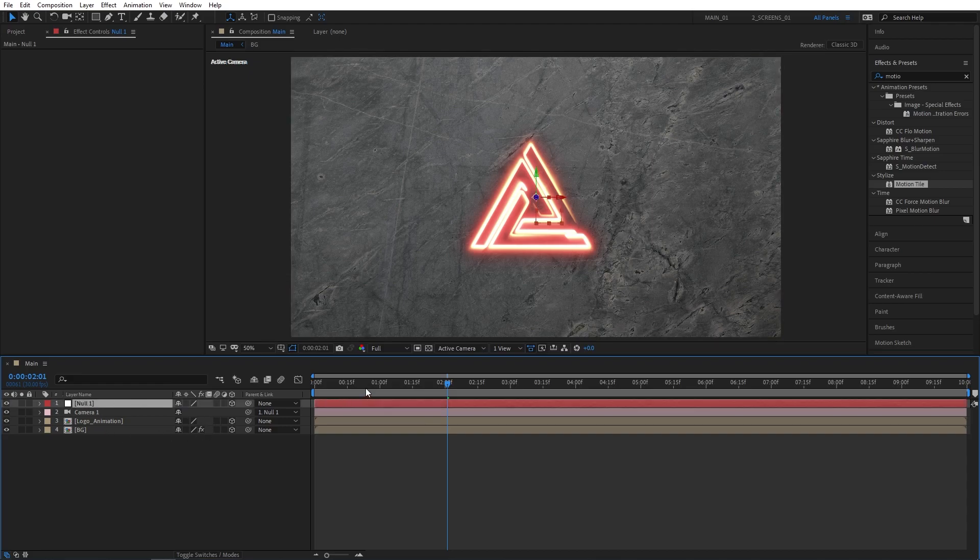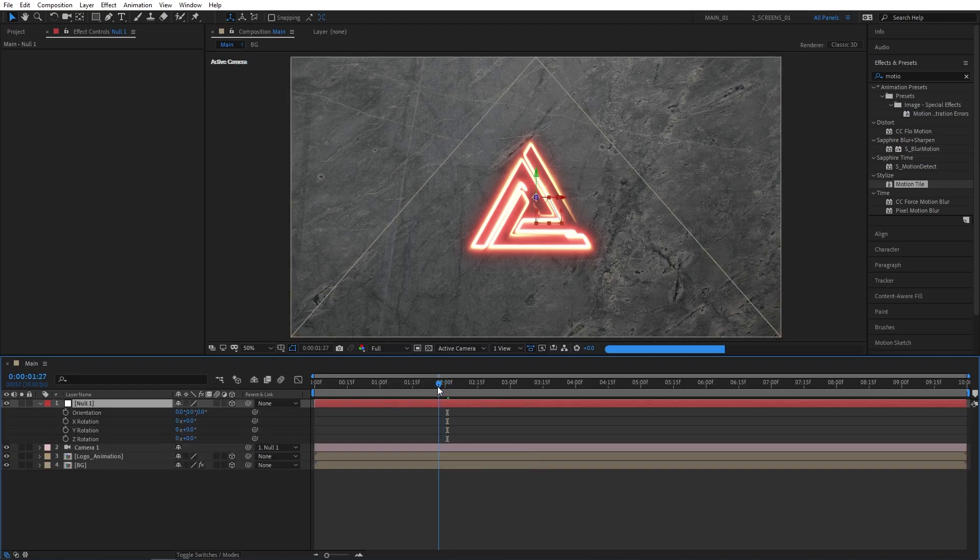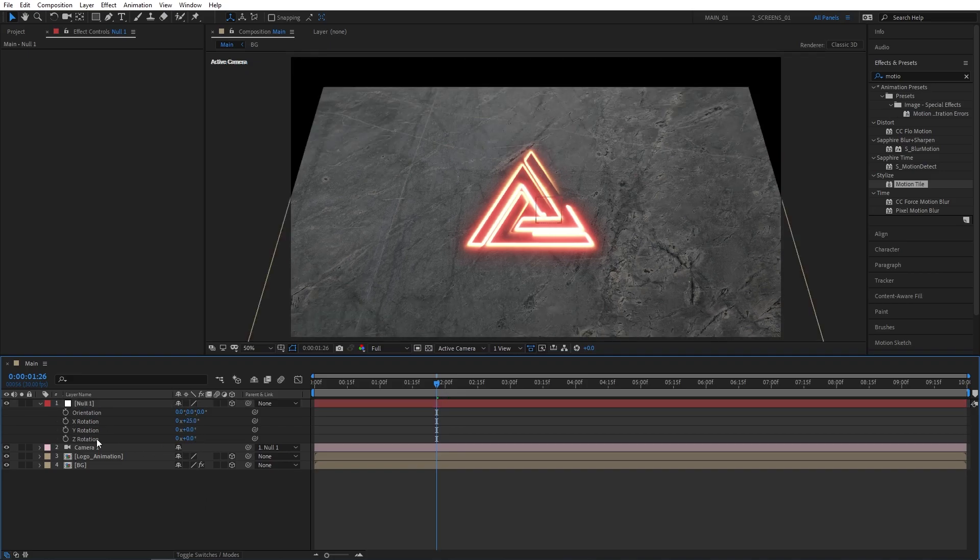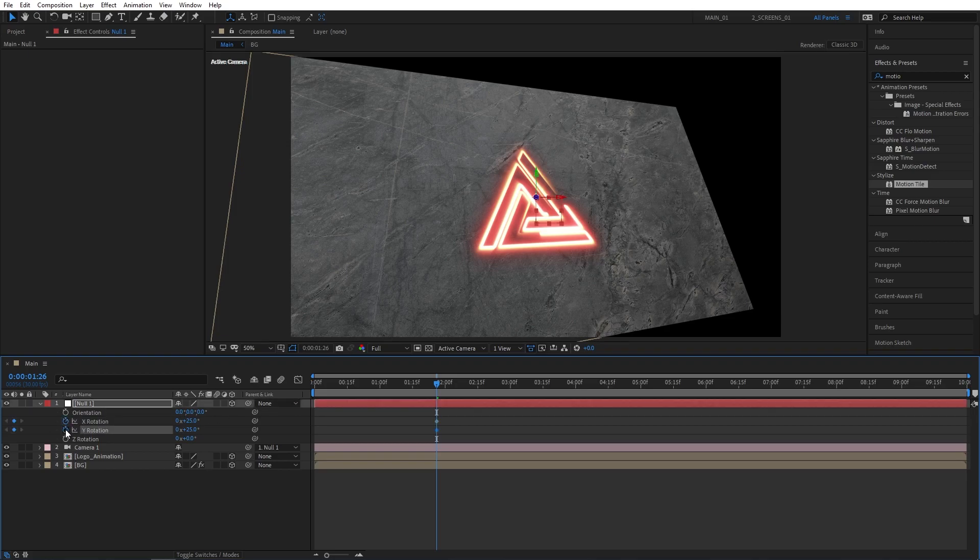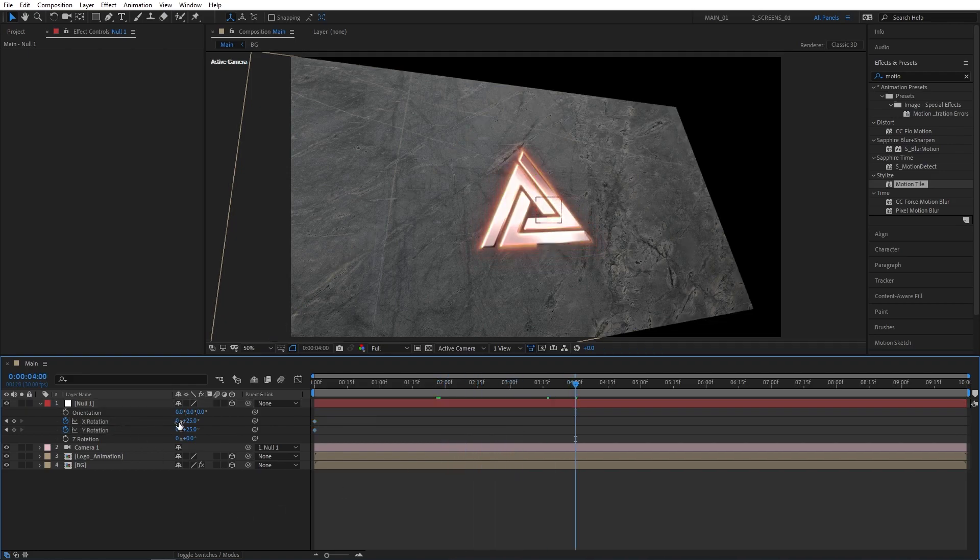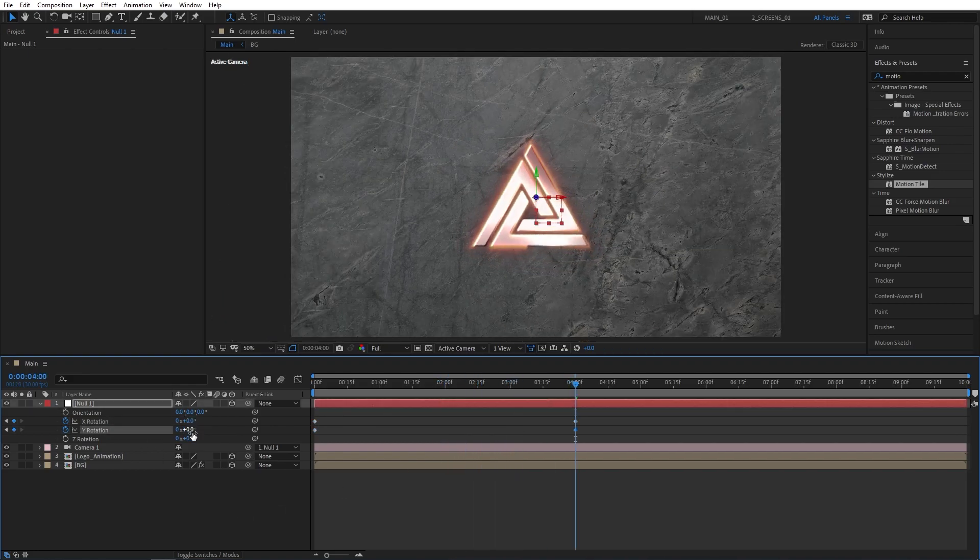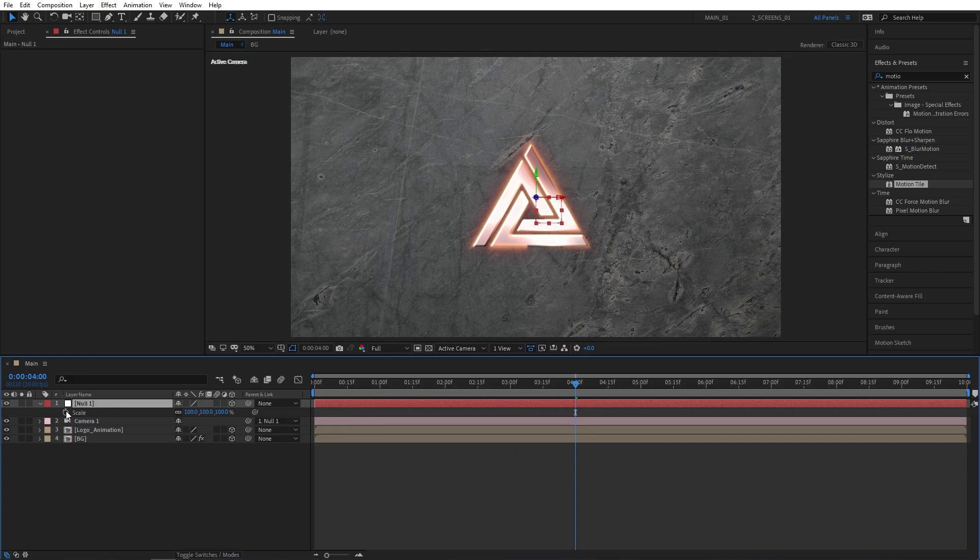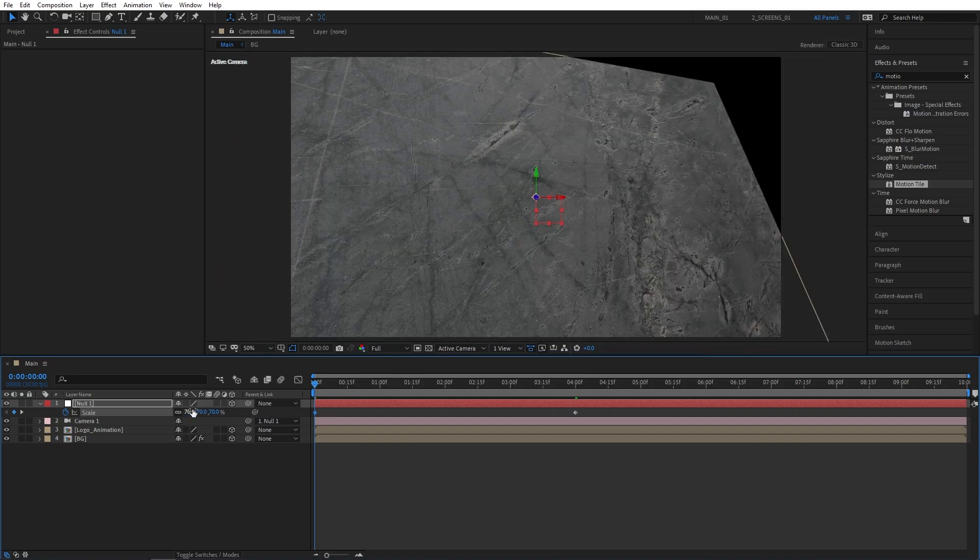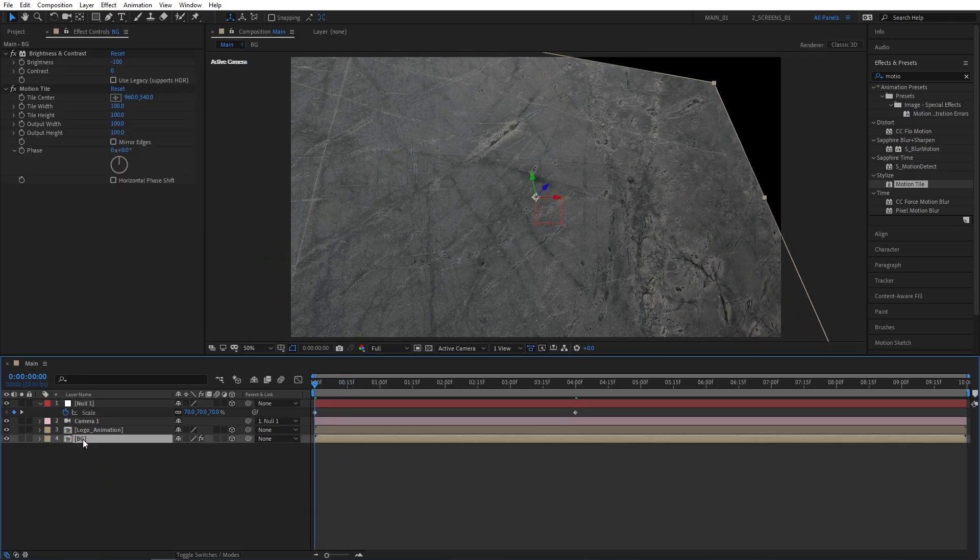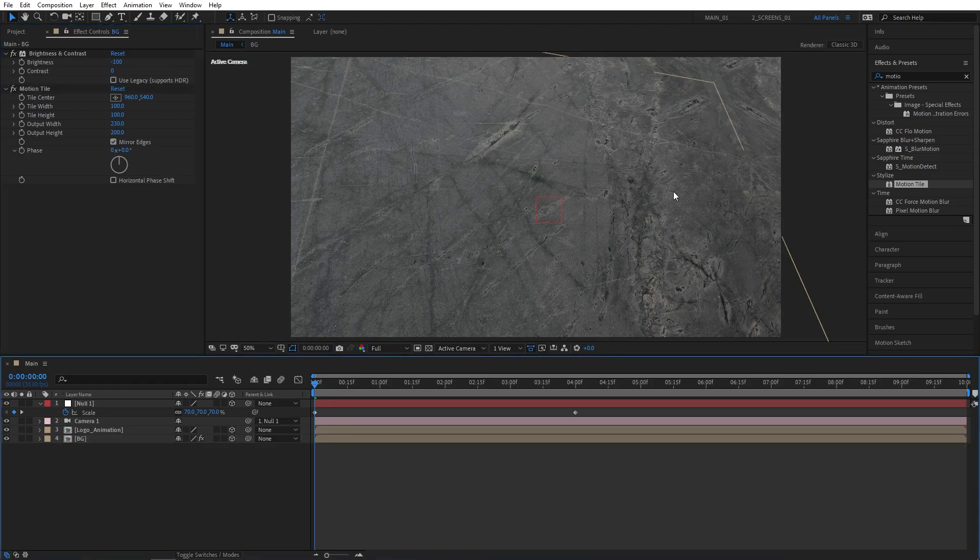Now select Null 1, and press R to bring up Rotation. Set X Rotation to 25, and Y Rotation to 25 as well. Create keyframes for X and Y Rotations by clicking the stopwatches. Just select those keyframes and drag them to the beginning of the composition. Then move to 4 seconds, and set X and Y Rotations back to 0. Now press S to bring up Scale Properties. Create a keyframe at 4 seconds at 100, go to the beginning of the composition, and set Scale to 70%. Now we can see the black edge that we need to cover with our texture. For that, let's go back to the BG layer by selecting it. Increase the output width and height for the motion tile. Also check on Mirror Edges, and you can see now that black space is gone.